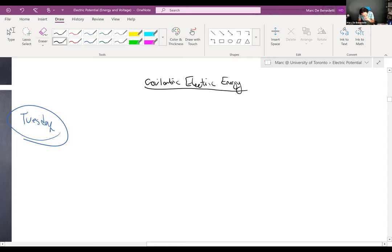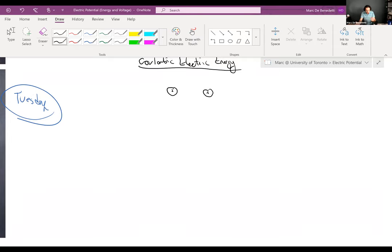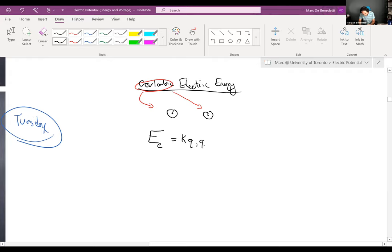There were two versions of that. There was the Coulombic electric energy — the electrical potential energy between two point charges. The word 'Coulombic' specifically refers to point charges. This electrical potential energy is E_electric = k·q1·q2 / r.